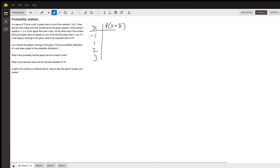The first thing you want to do when figuring out the distribution of a discrete random variable is to write down all the different values that variable can take. In our case, x can either be -1, 1, 2, or 3, because those are all the different amounts that the player can win or lose. We want to find the probability of each of these events occurring.